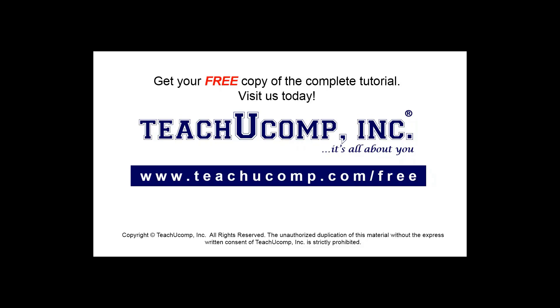Get your free copy of the complete tutorial at www.teachucomp.com forward slash free.